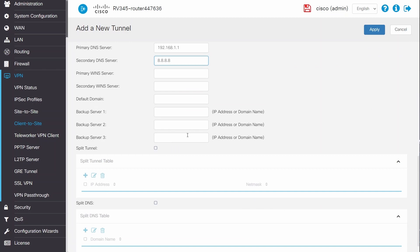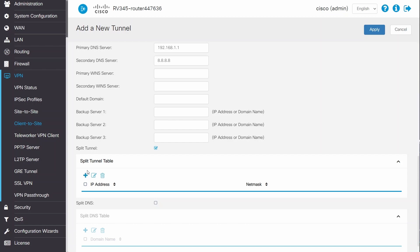In this example, I'm going to enable Split Tunnel. You don't need to enable Split Tunnel for the VPN to work. Split Tunnel allows you to define which networks you want to access over the VPN.